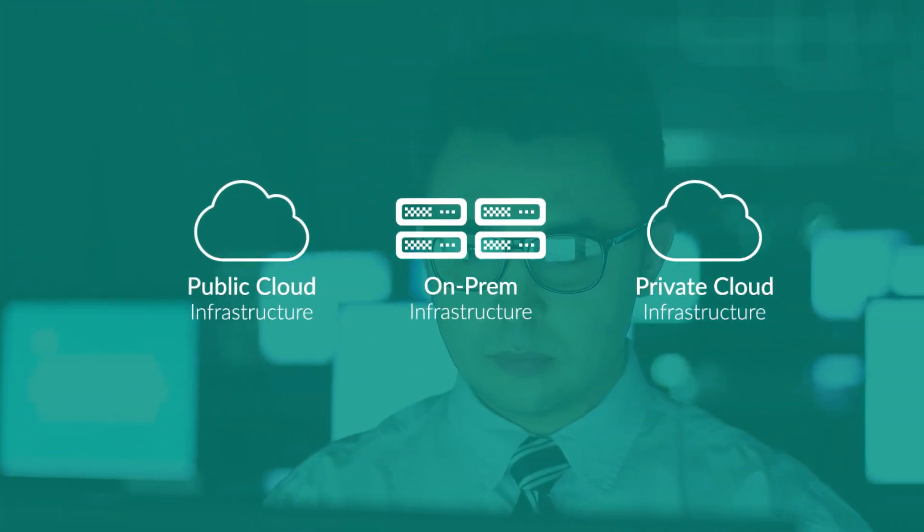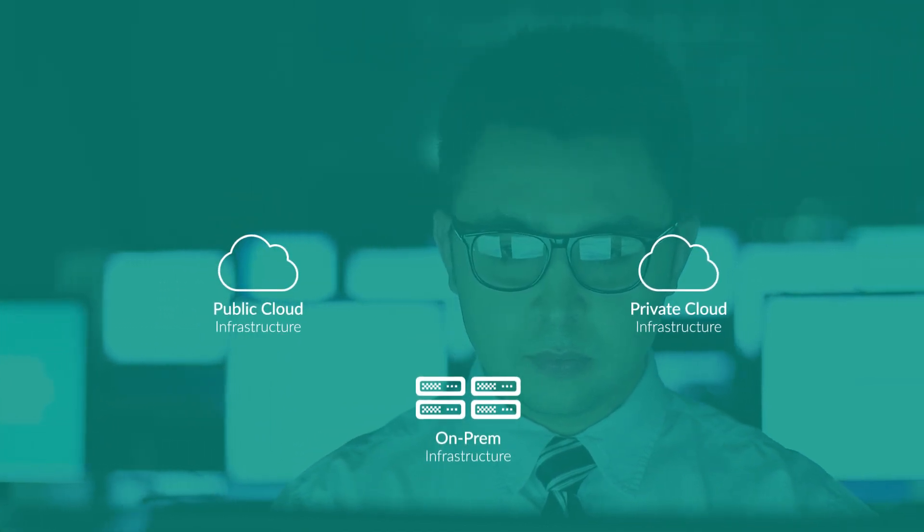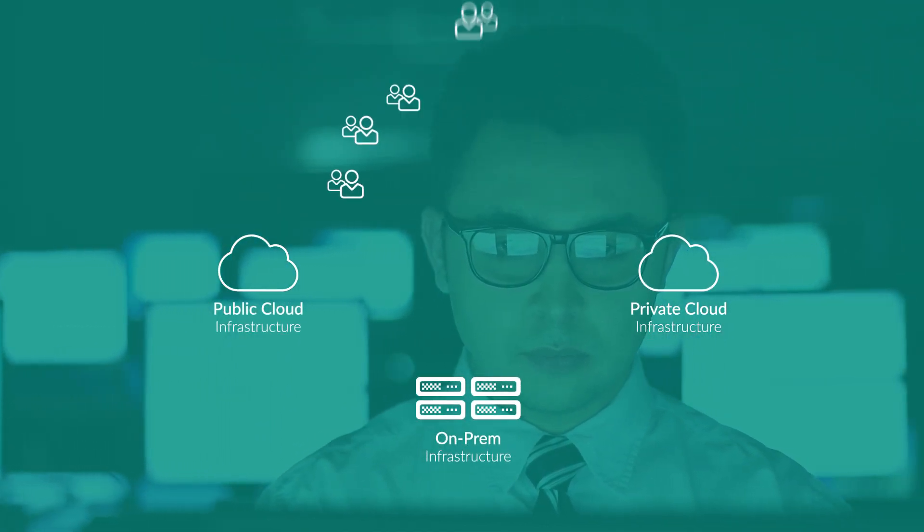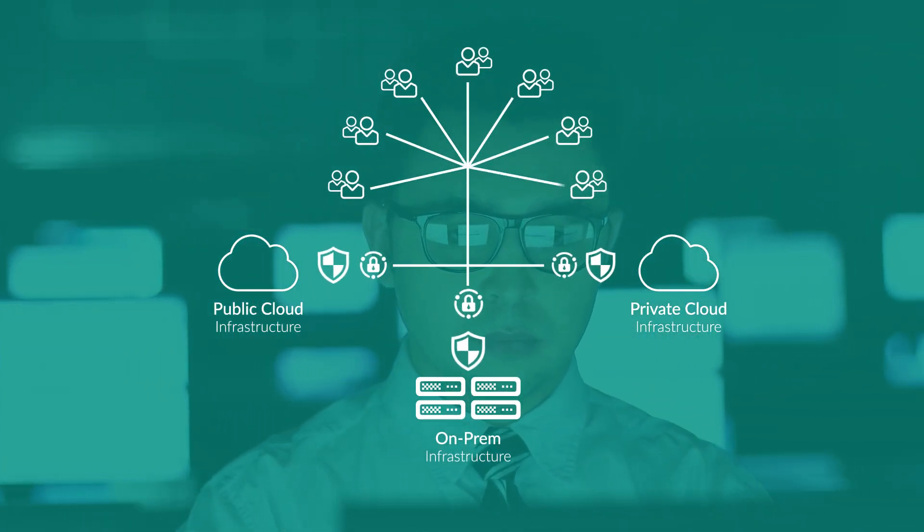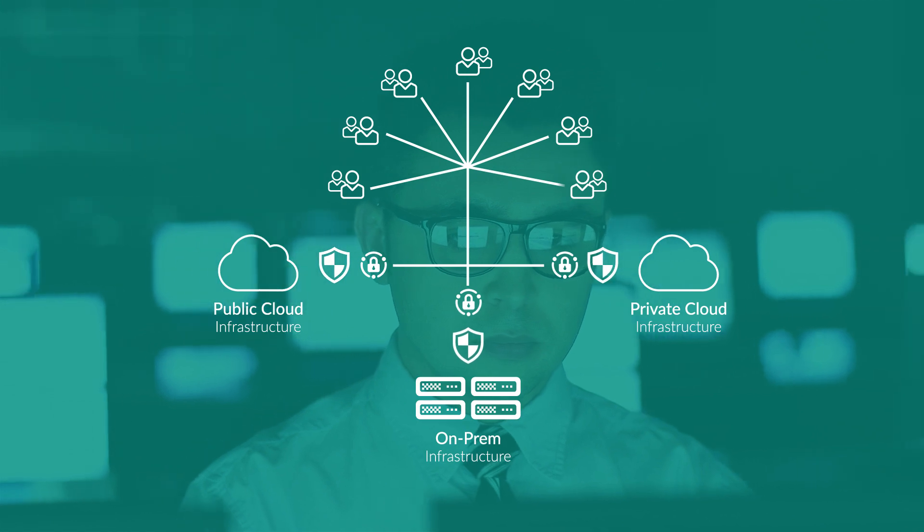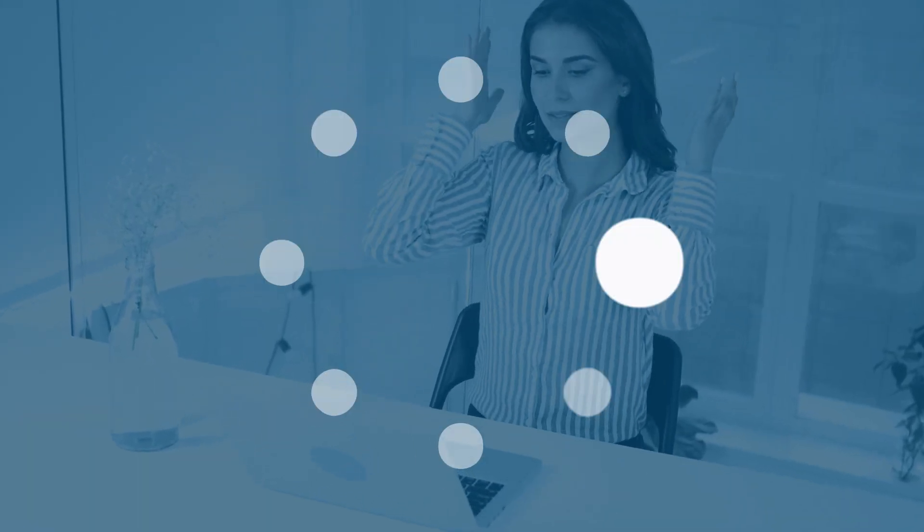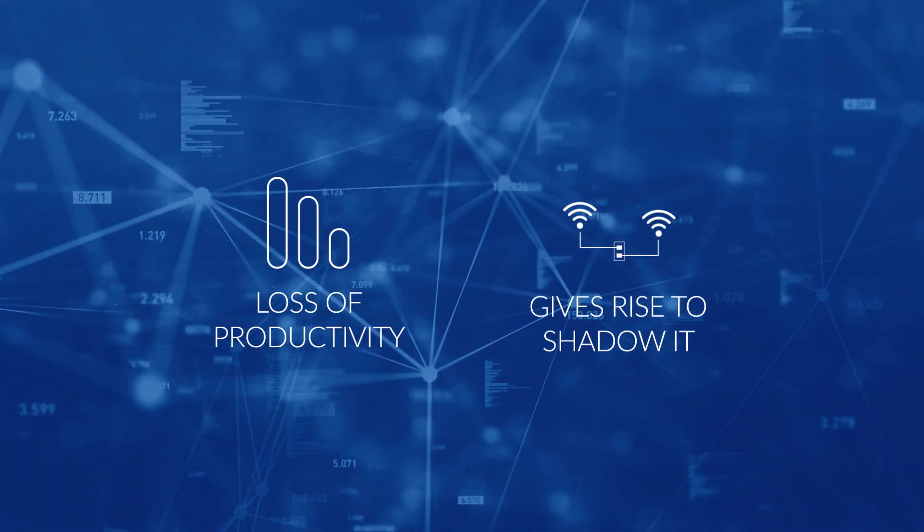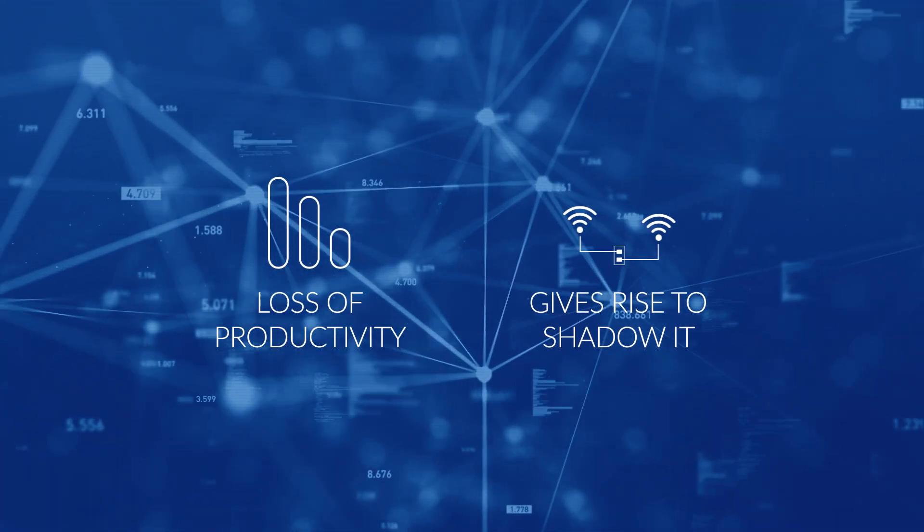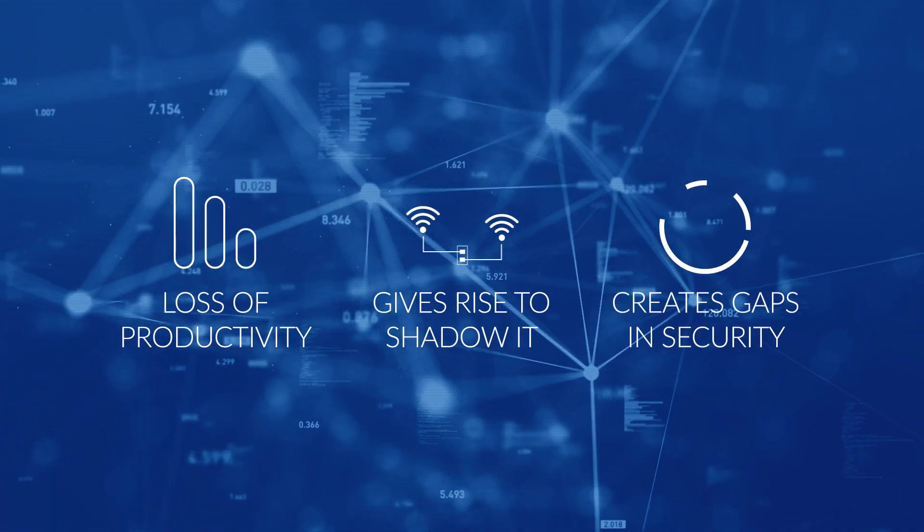In this new reality, IT teams must support their hybrid IT infrastructures yet provide secure access to users, regardless of where or how they connect. Access disruptions lead to a loss of productivity, give rise to shadow IT, and create gaps in security.